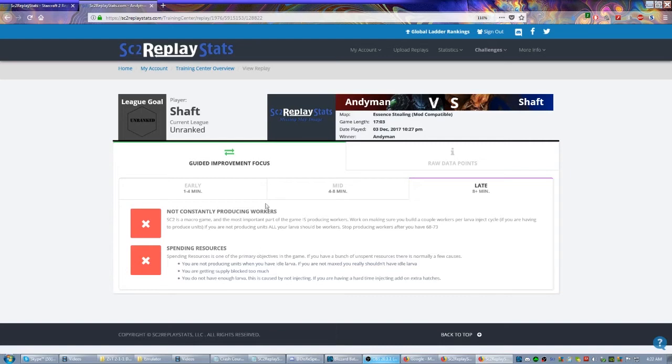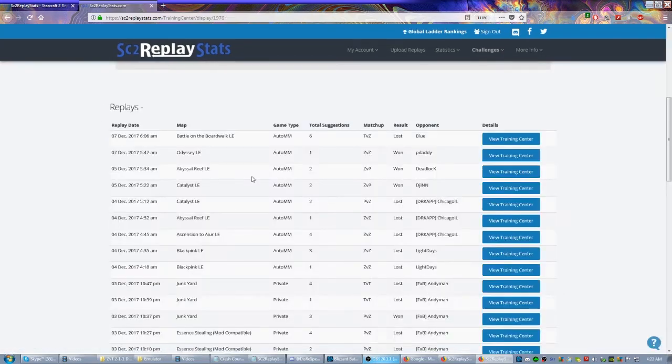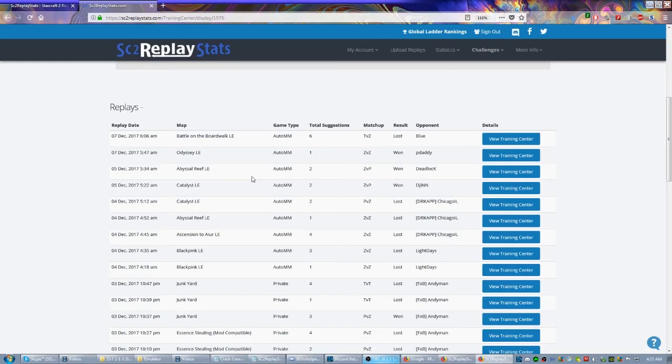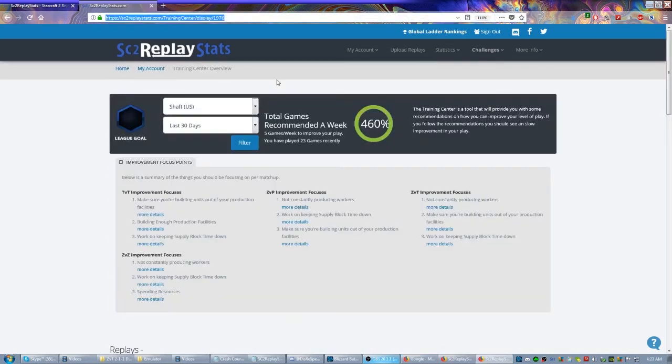And of course right now I'm playing on an unranked account so it's not going to break it into different league-specific things. But if you were to be placed in platinum, it's actually going to show you how you compare to other platinum level players as well as diamond level players, and that will give you some idea of how you're closing the gap.